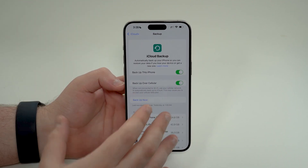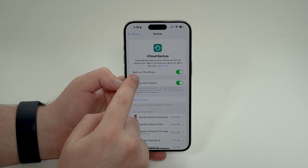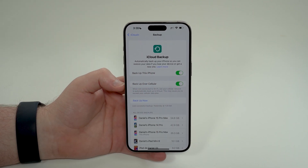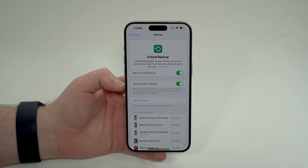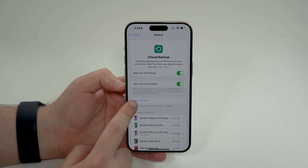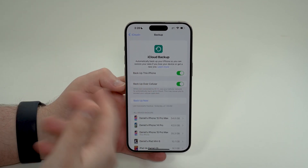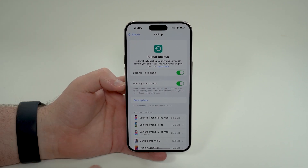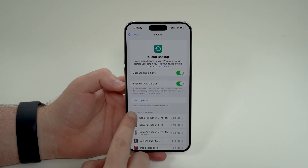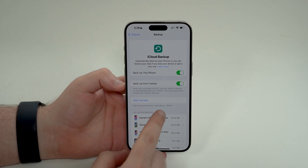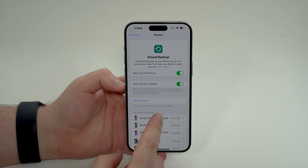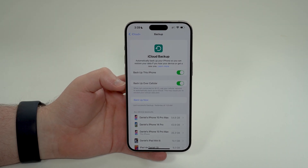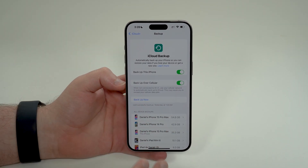Right here you can easily see if you have 'Back Up This iPhone' enabled or not. If you don't, just enable it. If it's your first time, go ahead and tap 'Back Up Now.' If iCloud Backup is already enabled, you'll see something like 'Last successful backup: yesterday' or a few days ago, so you can see when the last successful backup was.